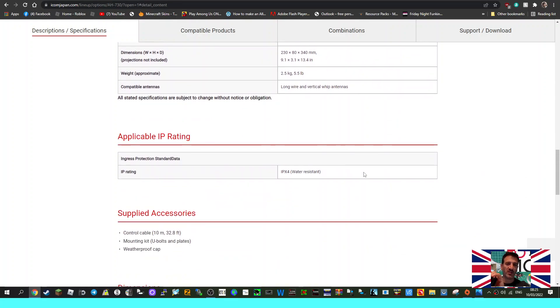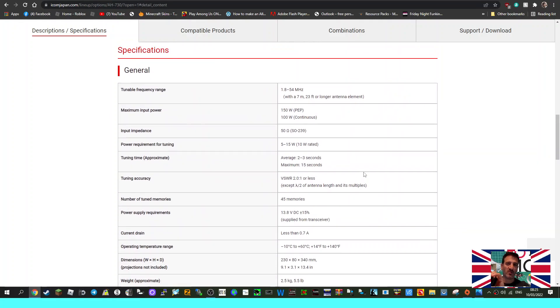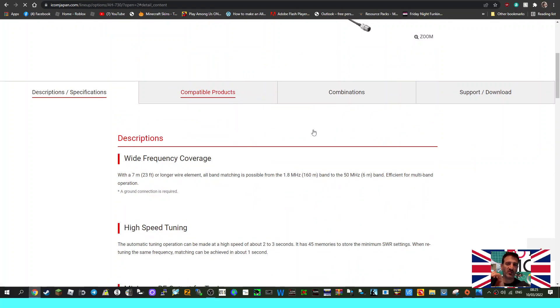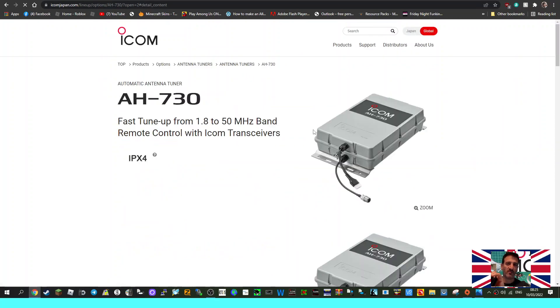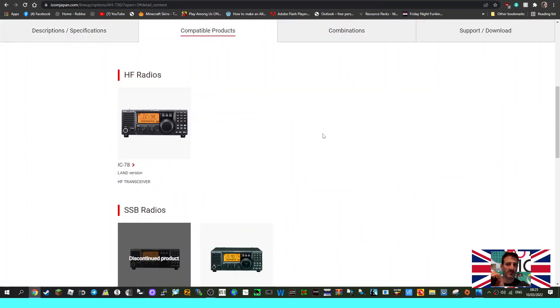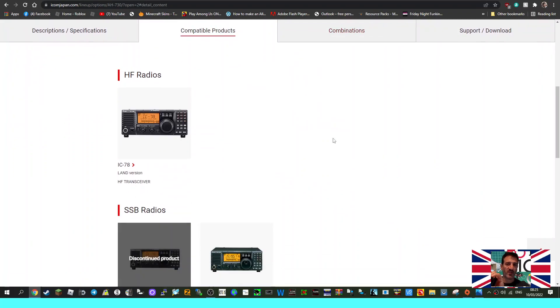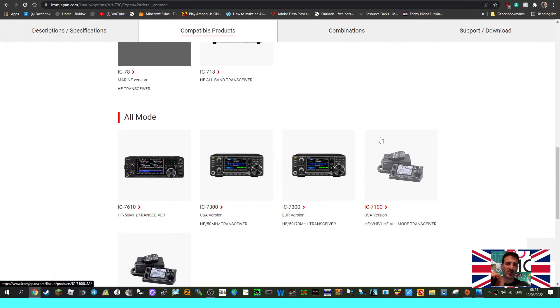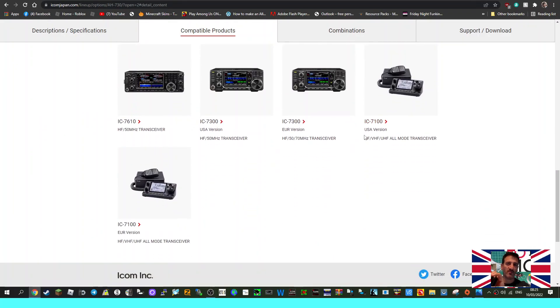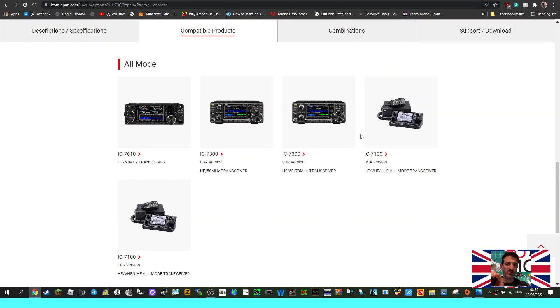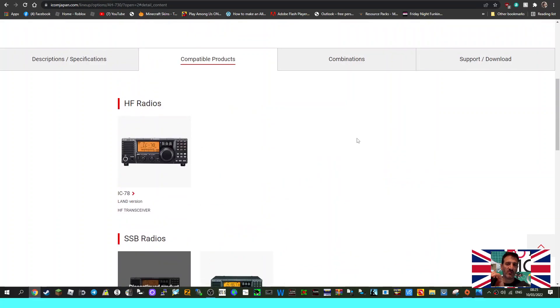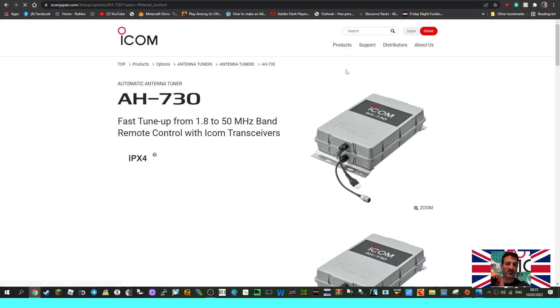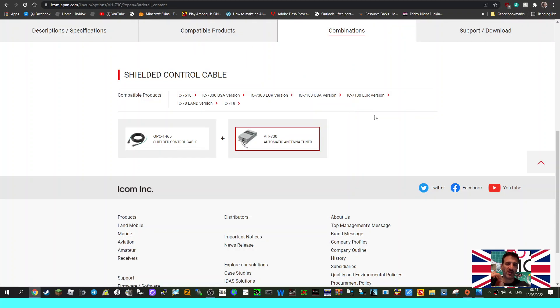IP rating IPX4, compatible products. There you go - it's all the HF radios, all the ICOM HF 100 watt radios looking at this. HF six meters, so that's expected. They've got combinations, different things available.